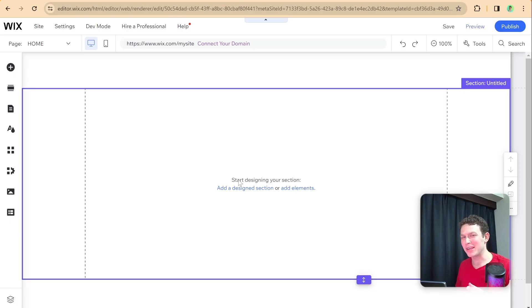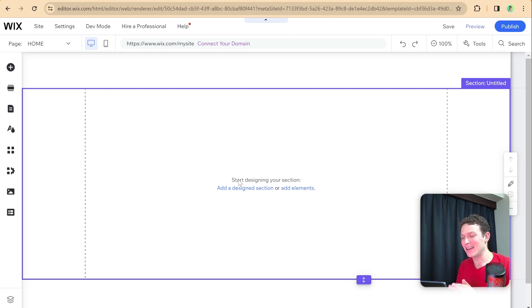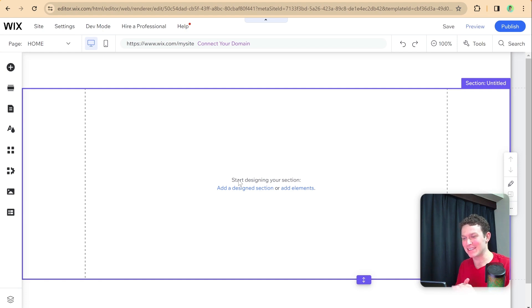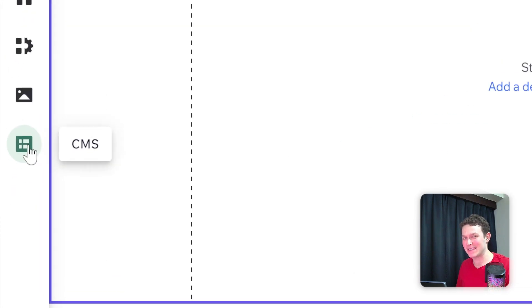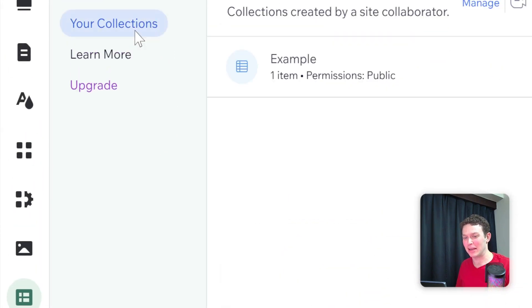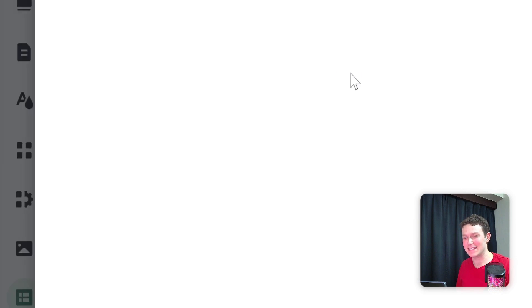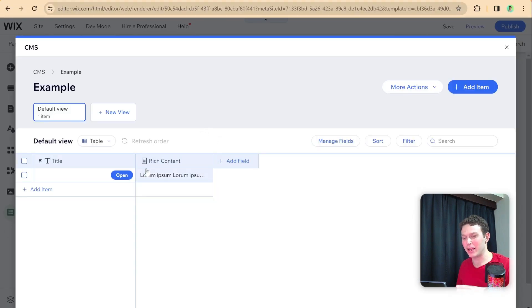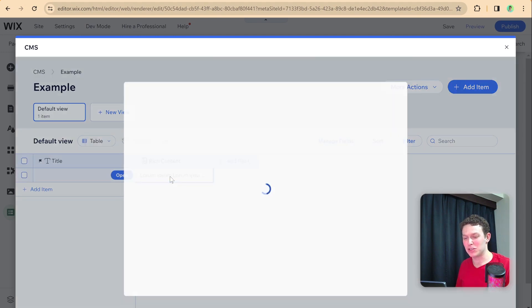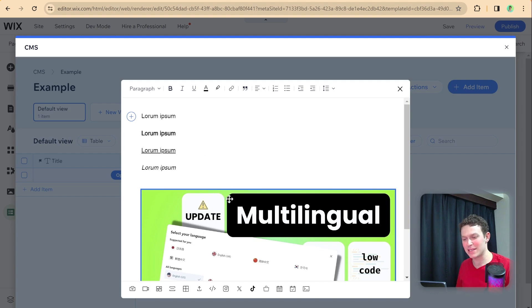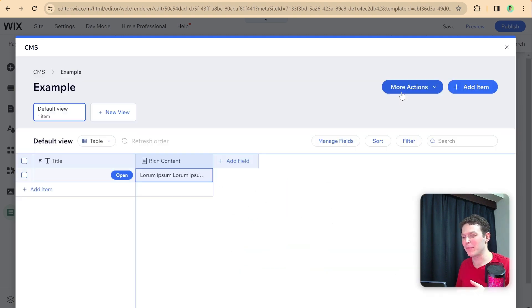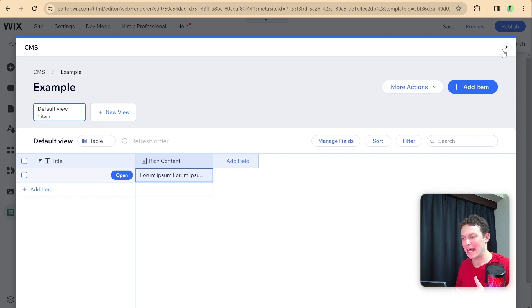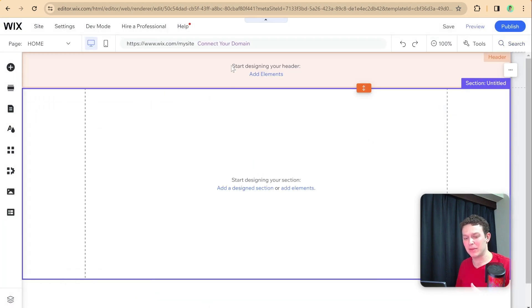Let's hop in and explore this new API for the rich content element. This is the first time I'm doing it, so it's new to me as well. What I've done to get started is set up a collection in the CMS called example with one item with a rich content field. I added some lorem ipsum formatted in different ways and added an image. The next thing I want to do is add a rich content element to my website.